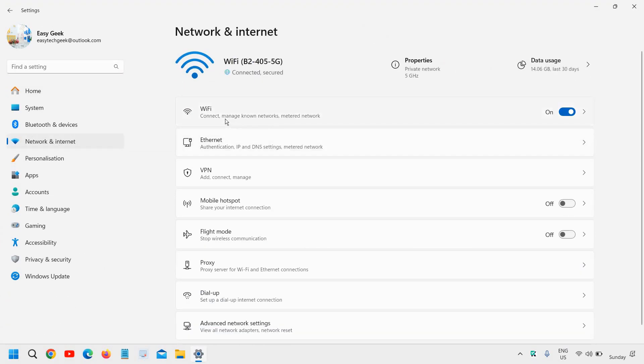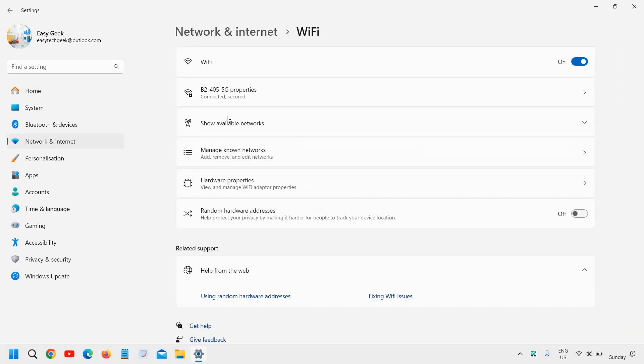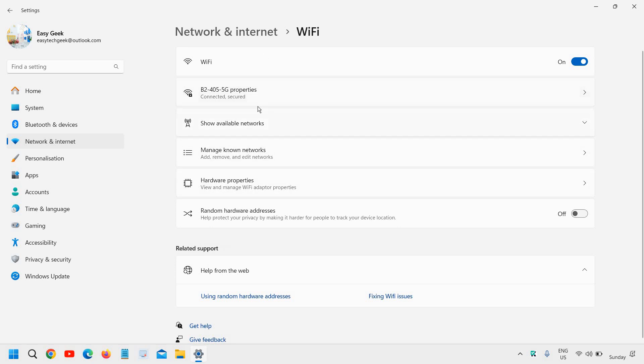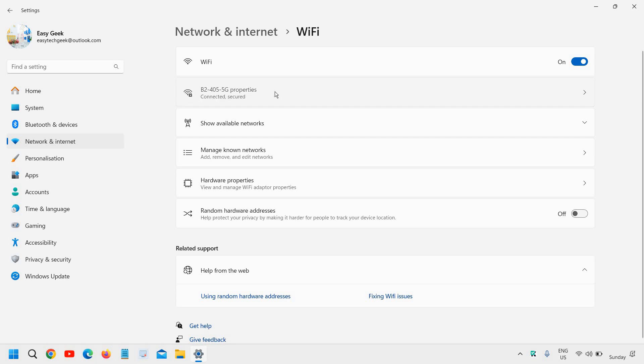Here we need to click on Wi-Fi. Once you click on Wi-Fi, you need to go to the connection which is already connected. Just below Wi-Fi, I have this connected Wi-Fi, and we just have to click on that.